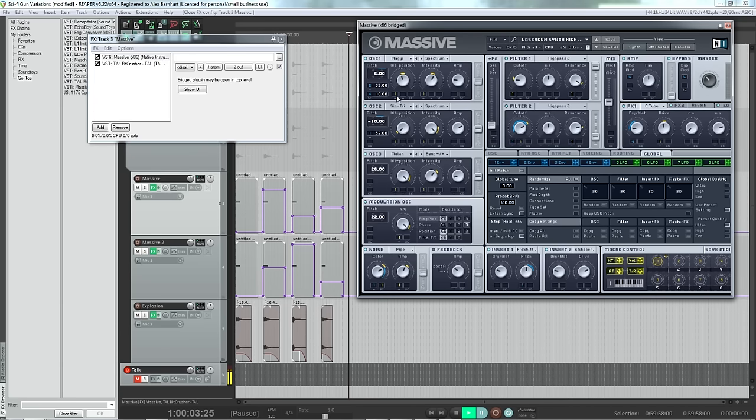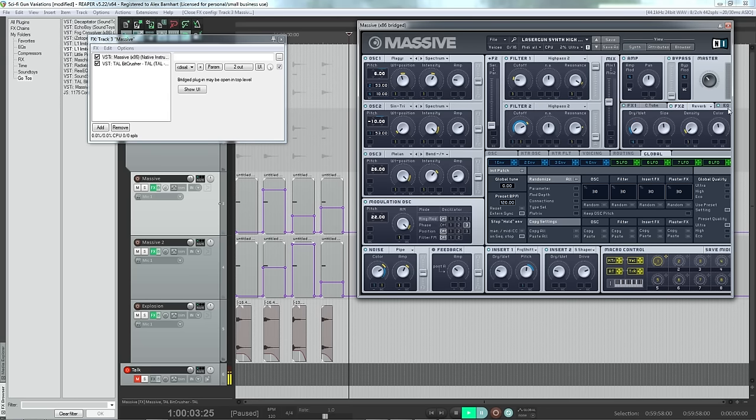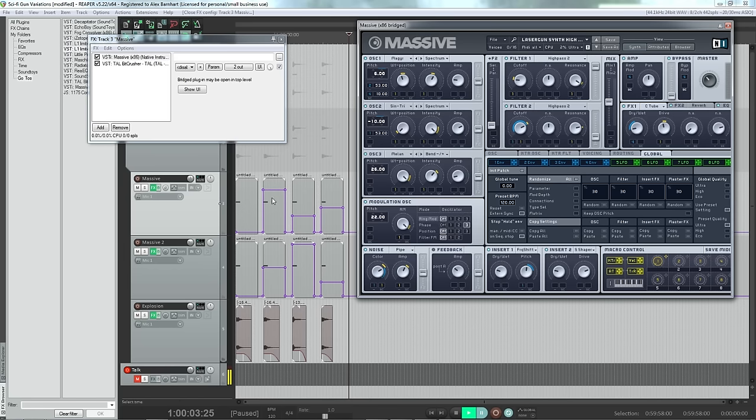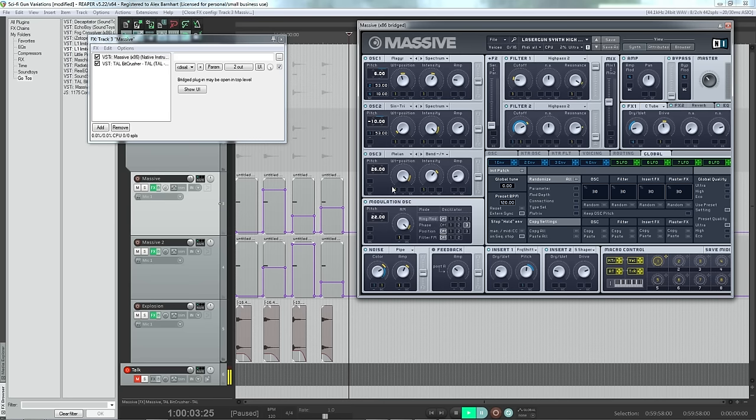I have wavetable position, intensity, filters, drive, density of the reverb, kind of all over the place here, and I dragged out just a little tiny bit. So this way as I move the macro knob, or in this case I'm automating it, I can get a slightly different variation.